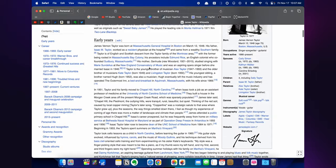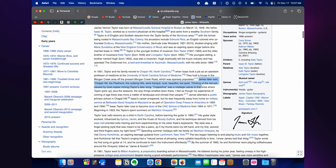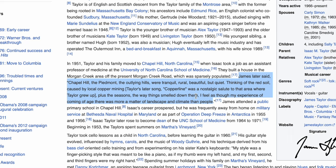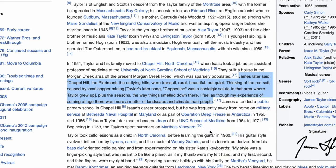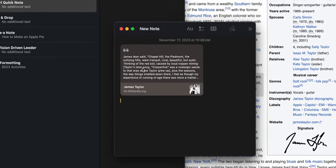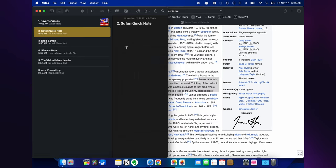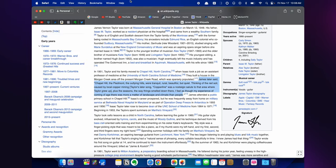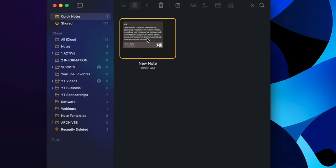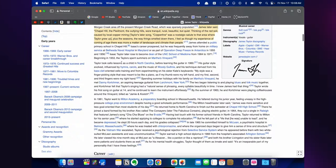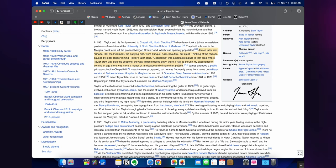The next thing I want to show you is how to create a quick note from text in Safari. I've opened up a Wikipedia page about James Taylor. If I highlight some text and right-click on it, I can click Add to Quick Note. Now I've got a quick note and it's displayed in a graphically pleasing way. If I close the browser and come back to the quick note, I can double-click on it and it takes me right back to the same page — and it highlights in yellow what I copied. That's a great way to save important parts of an article.